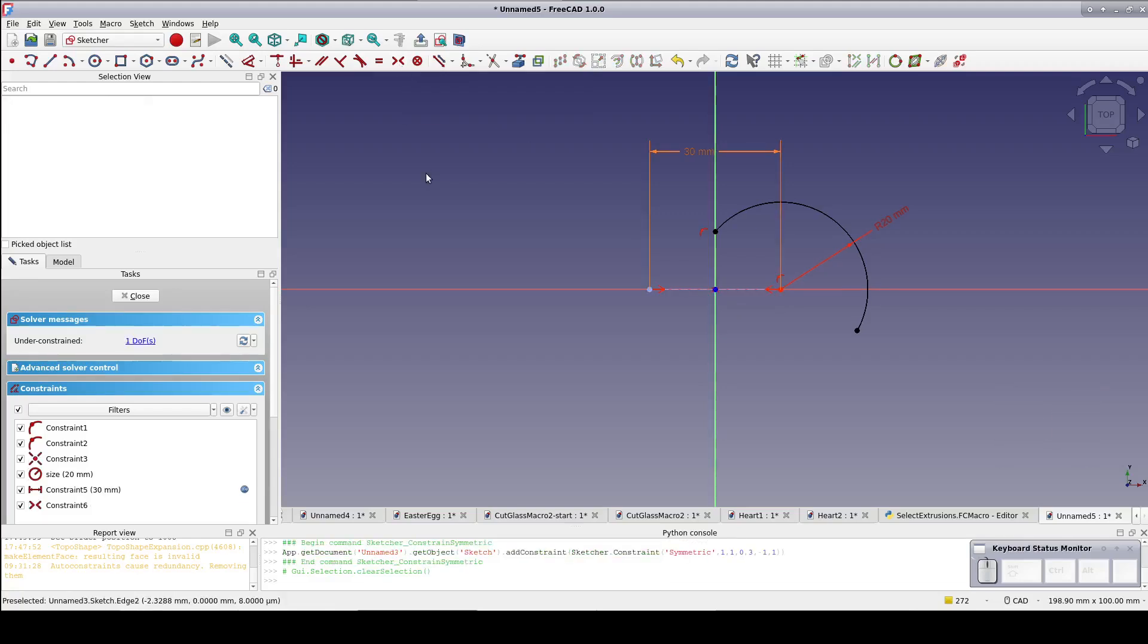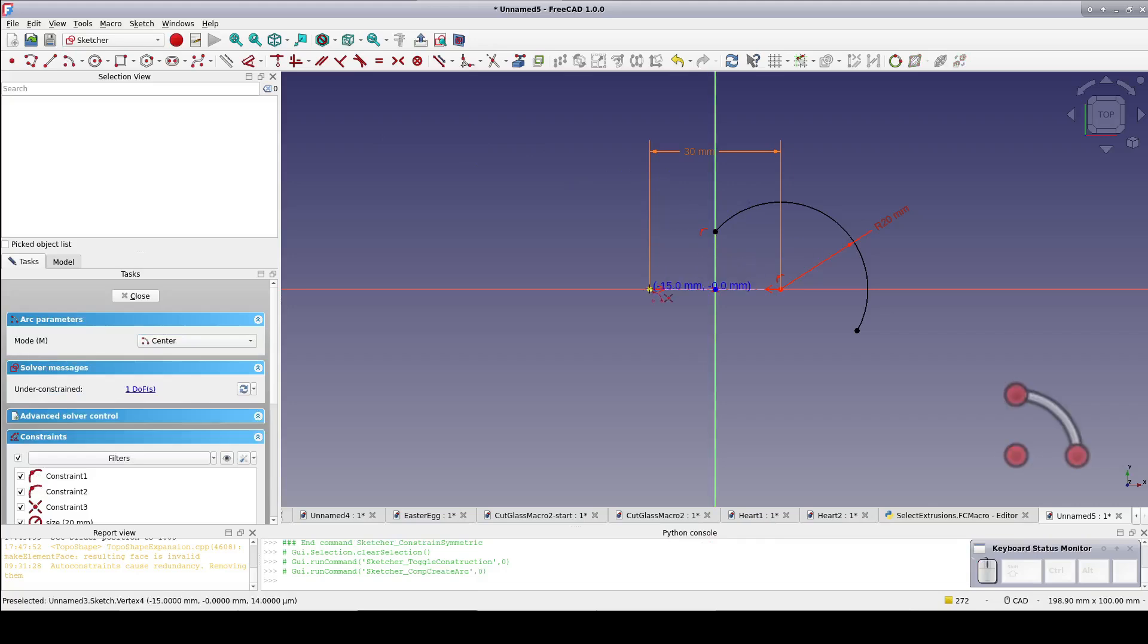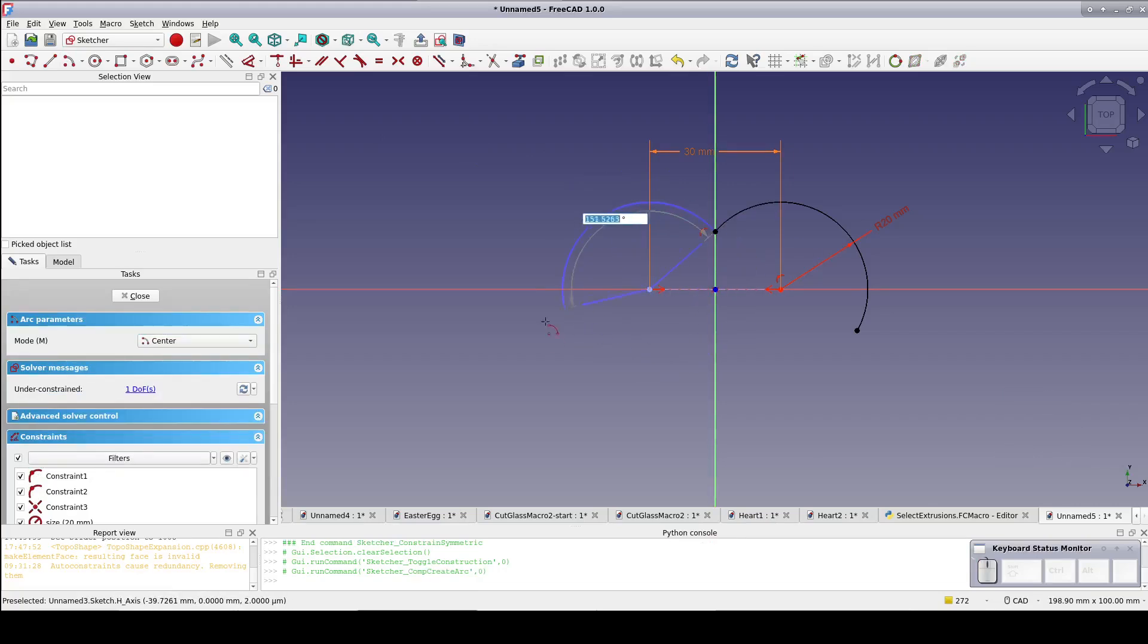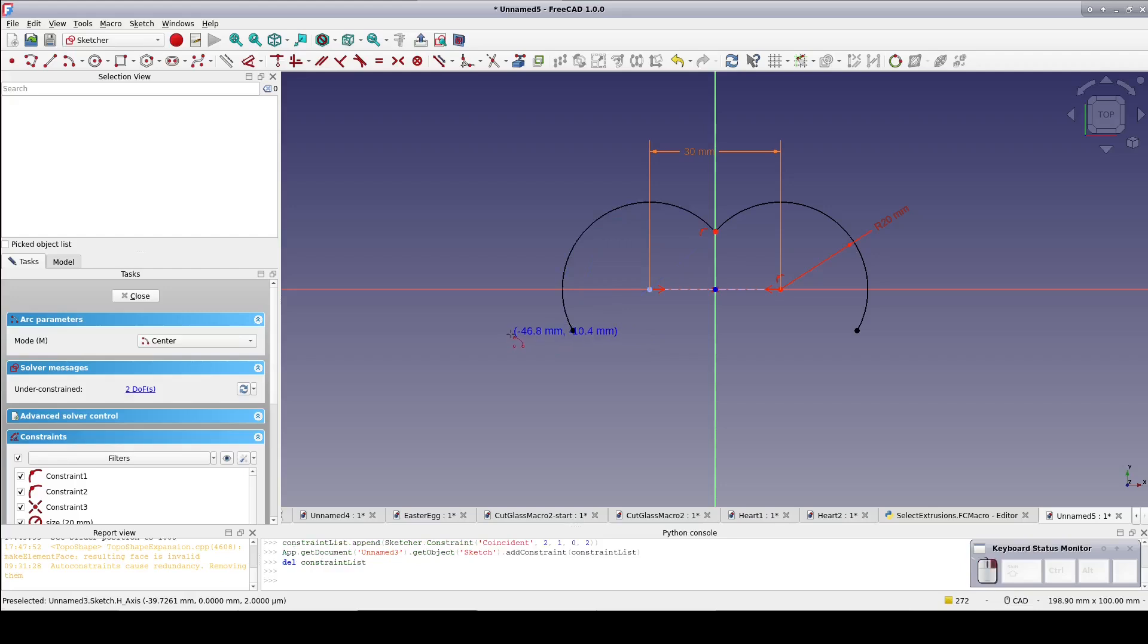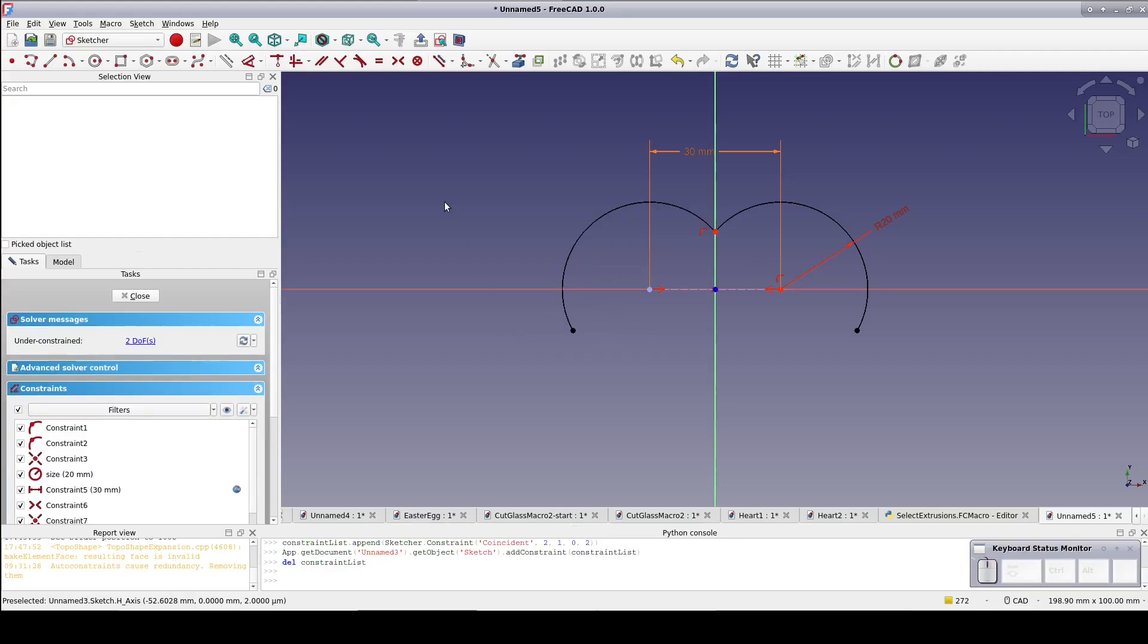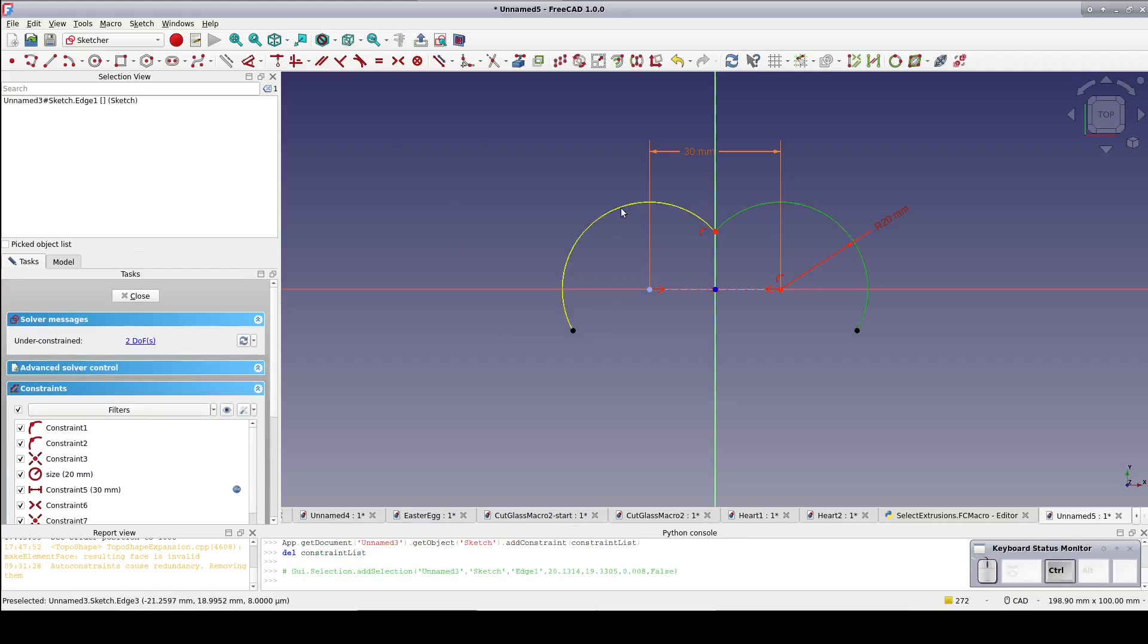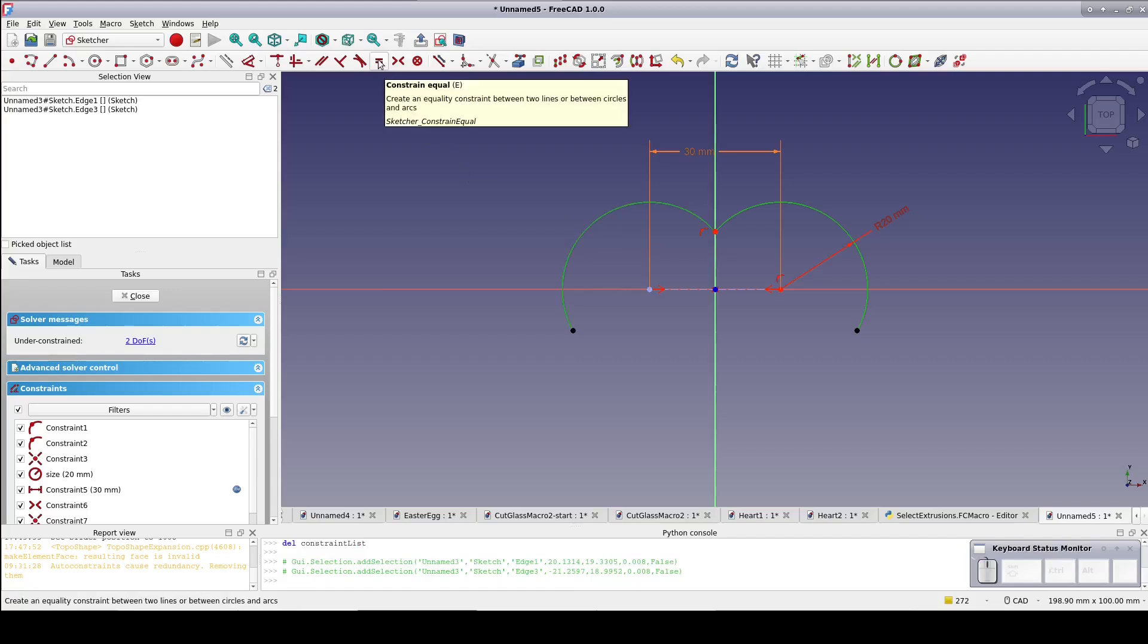On the left end point of the construction line, create another arc. Start it coincident with the end of the first arc and bring it around until it's somewhere below the x-axis. Again, it doesn't matter where. Set the two arcs to be of equal radius.